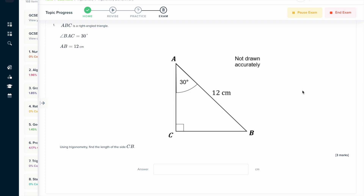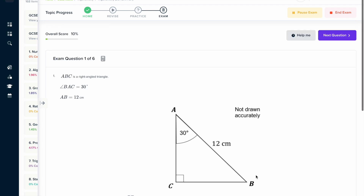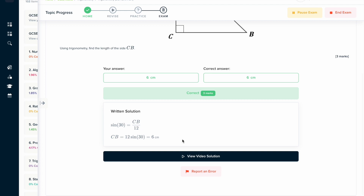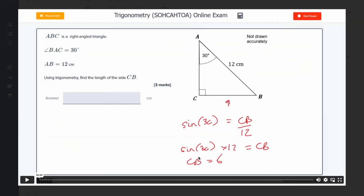If you found this video useful, why not try the topic exam on our learning platform? Here you can answer a series of questions and get instant feedback on how you've done, both in a written format and a video solution format. You can see a quick explanation of how you should have solved it. If you were unsure, you can view a video solution where an expert will talk you through exactly how to solve the problem.